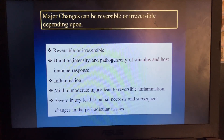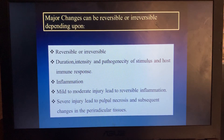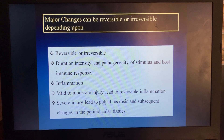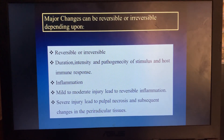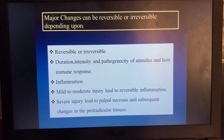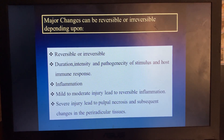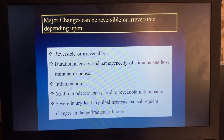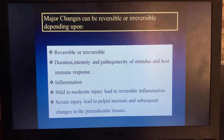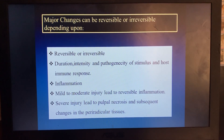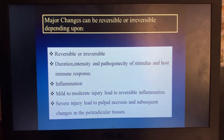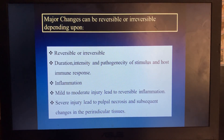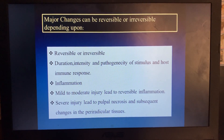After these injuries, major changes can be reversible or irreversible. This mainly depends upon the duration, intensity, and pathogenicity of the stimulus or irritant causing the trauma, and also the host immune response. Mild to moderate injury leads to reversible inflammation, and severe injury leads to pulpal necrosis and subsequent changes in the periradicular tissues.